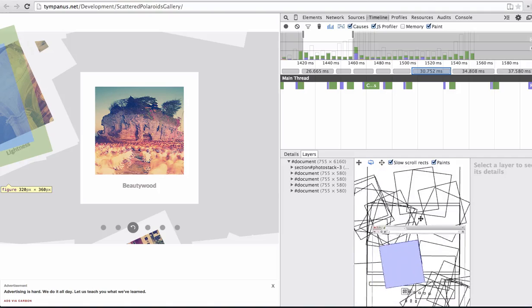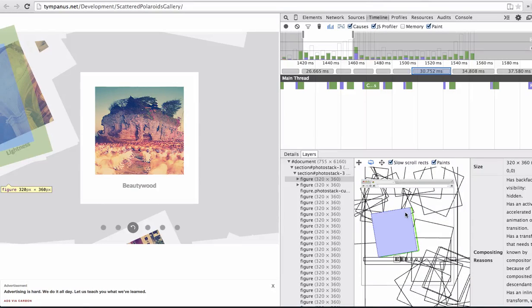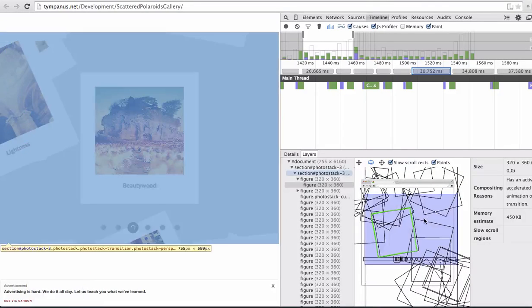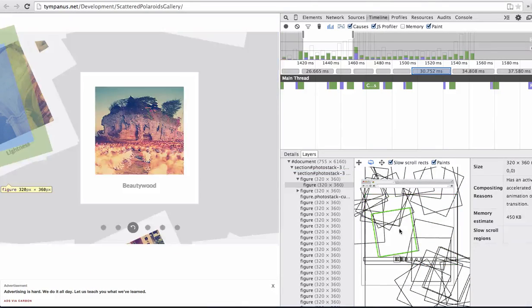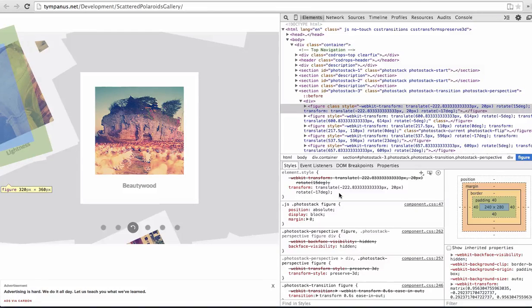Then it's also a 3D view, and we can investigate what exactly is happening, what elements are there, why they're being composited, and also jump to the actual element.